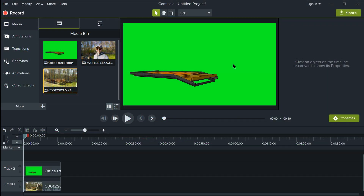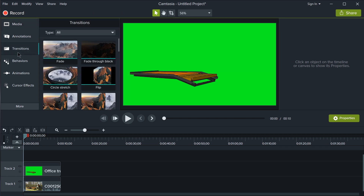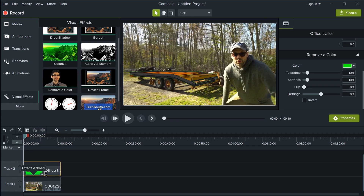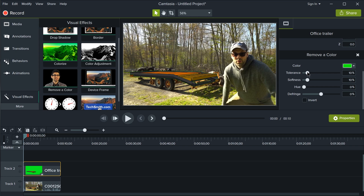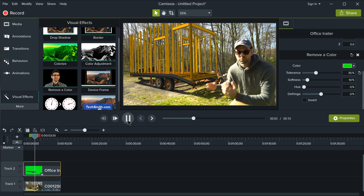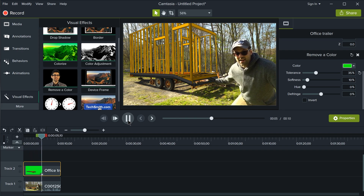Then in your video editing software — in my case Camtasia, though yours will be different — you want to look for an effect called something like Remove a Color, Keying, or Alpha Matte. When you apply that effect to the clip, all the green disappears. You can adjust the tolerance to get rid of any fringe, and the model will animate itself over the video playback.